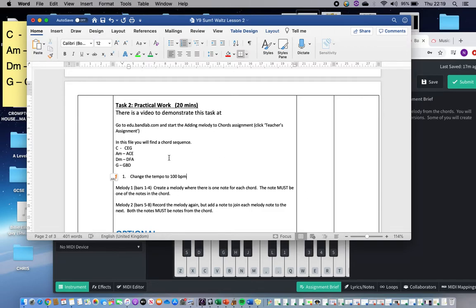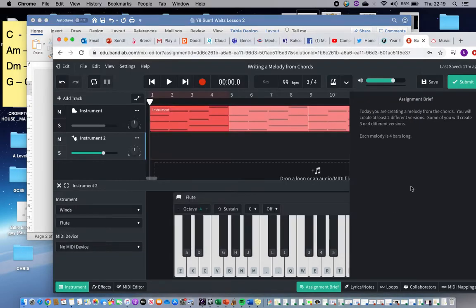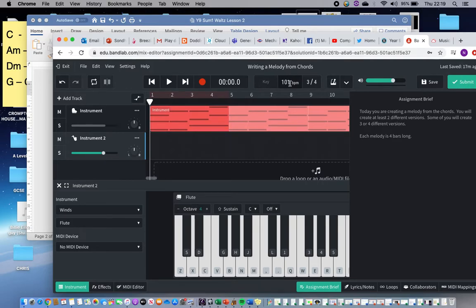The first thing I've discovered is that this is a little bit fast, so the first thing it says is change the tempo to 100 beats per minute. You do that here where it says BPM — that stands for beats per minute. It will come up at 120 when you turn it on; you just click on it and move the cursor up or down, and that changes the speed. We want it at 100.